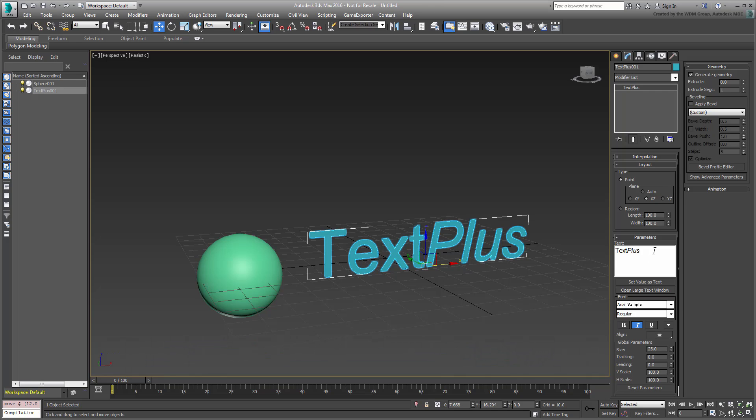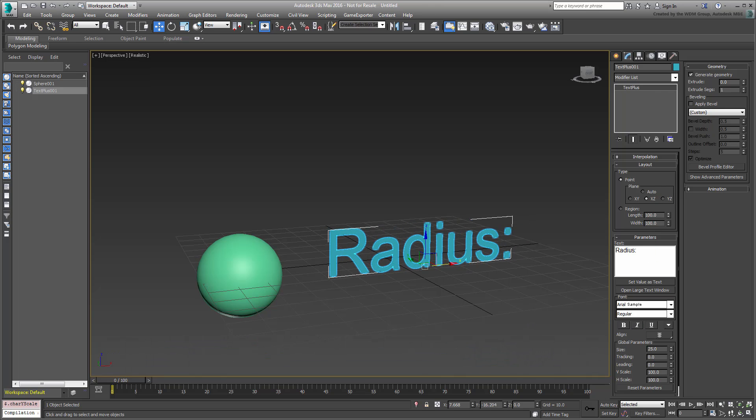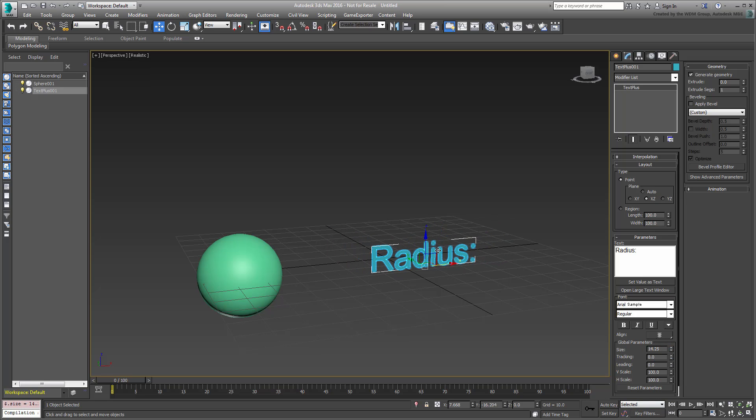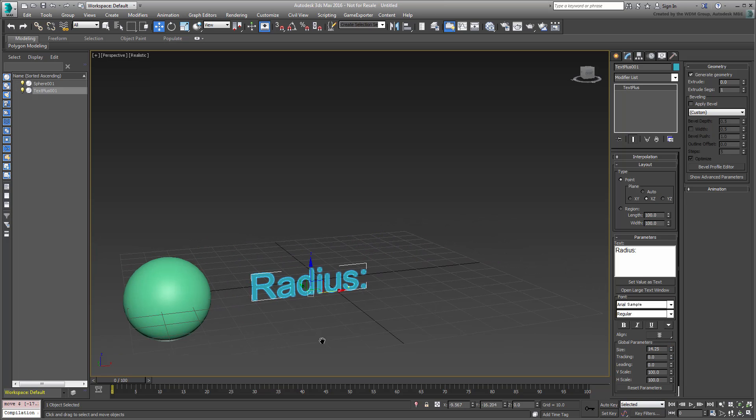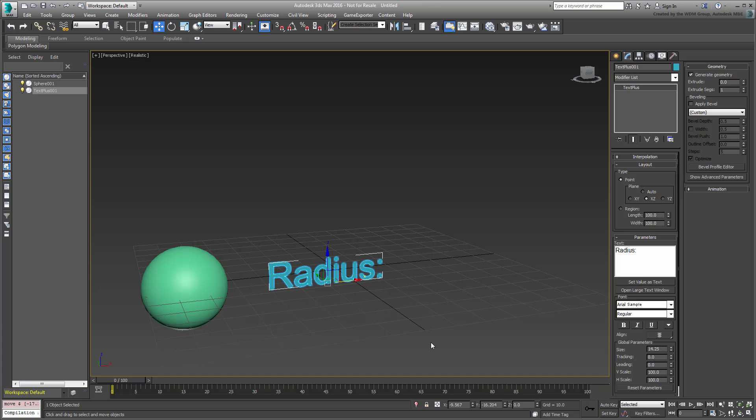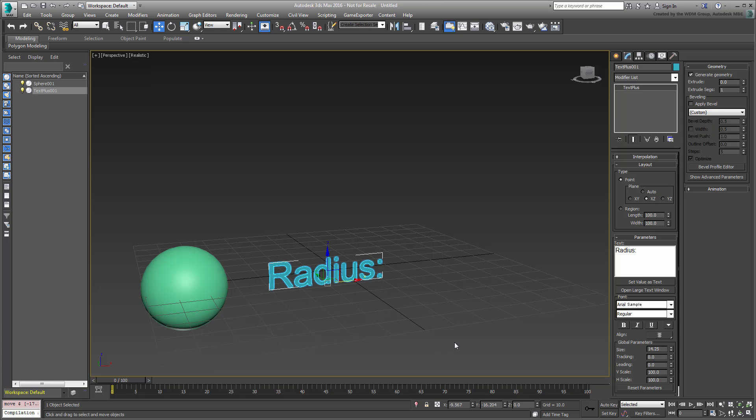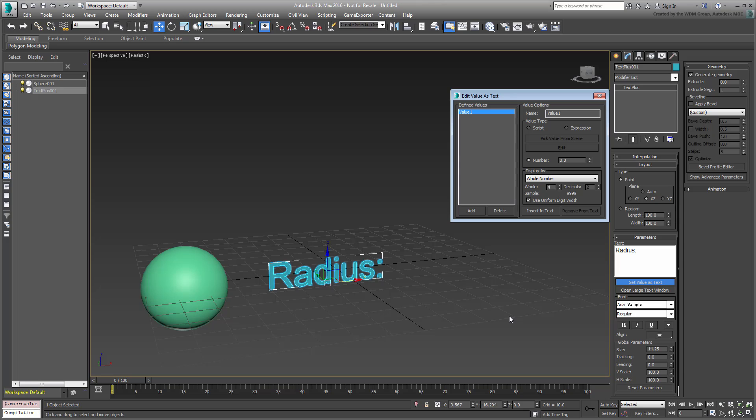Change the text to read Radius, colon. Adjust the size if you need to. You're about to wire the text to the sphere's radius. For that, click the Set Value as Text button. A dialog appears.